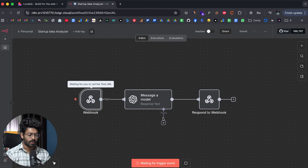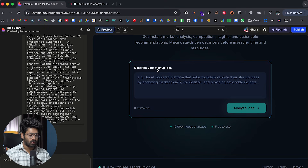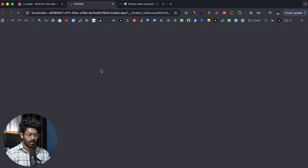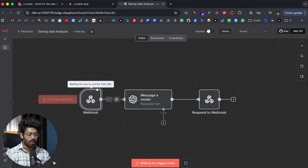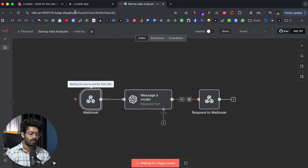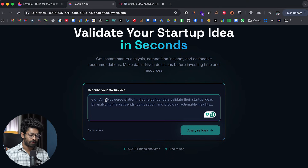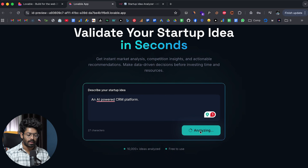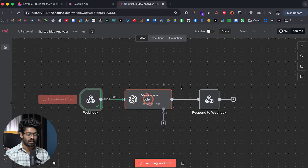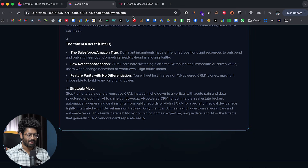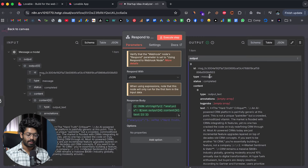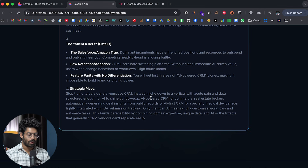Let me show it in action. I'll click on 'execute workflow' — it says 'waiting for you to call the test URL.' Now I can use the app. I'll type 'an AI powered CRM platform' as my startup idea and click Analyze. As you can see, our webhook is in action. Once processing is complete, the automation sends the response back to the app. And there we already have the output. If I open the 'respond to webhook' node, this is the response — and that is exactly what we see displayed in the app.